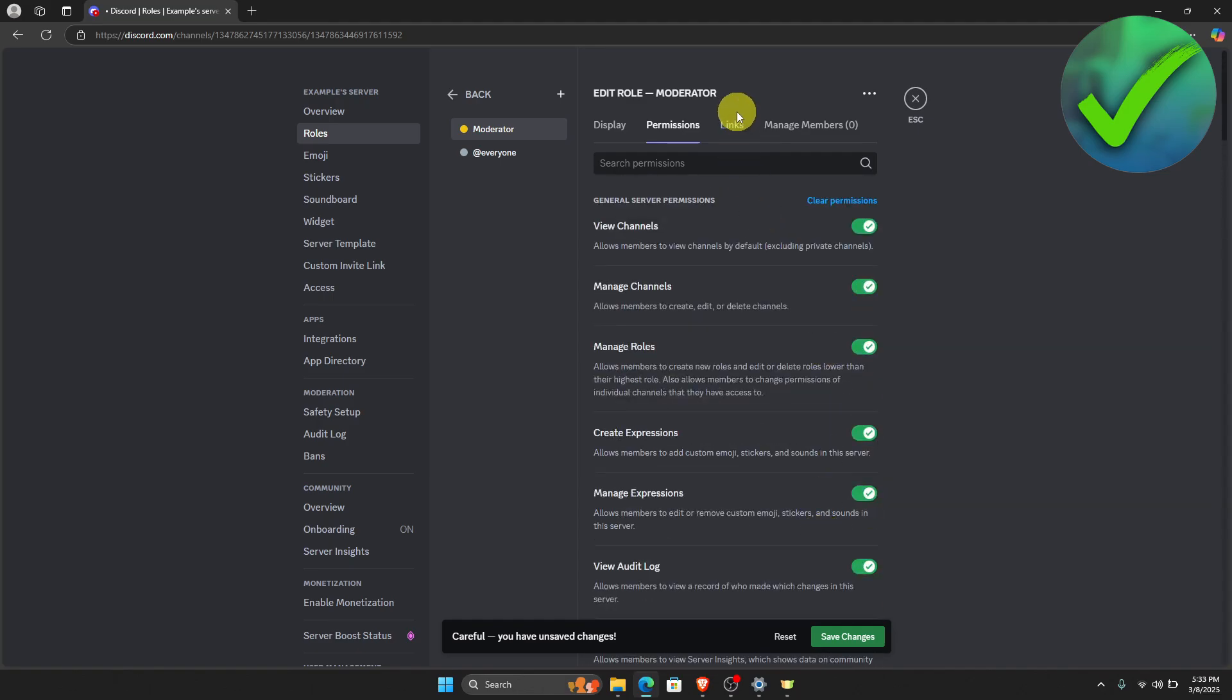And then go on to the links. If you want to add a requirement, you can do that, but I will just leave it as it is.